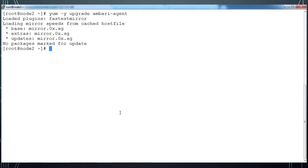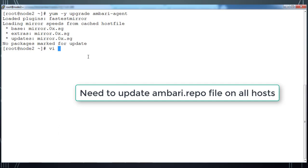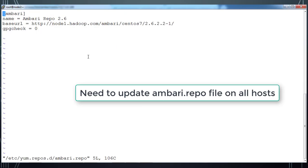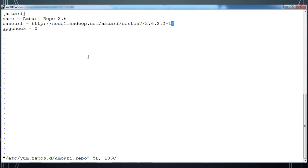Here I have not updated Ambari repo file, so that is the reason it's saying no packages marked for update. I'm going to /etc/yum.repos.d and opening the Ambari repo and change that base URL location to point to the latest version of Ambari.